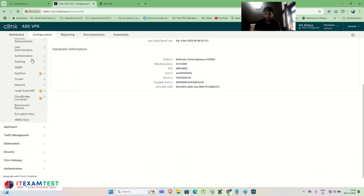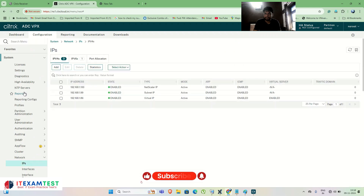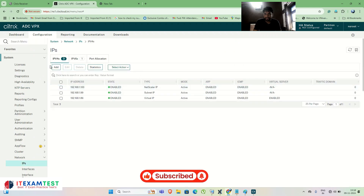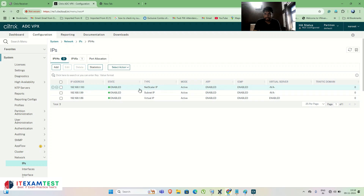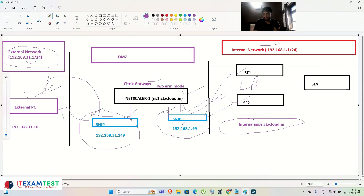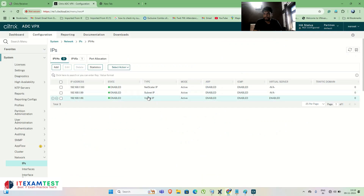Go to System > Network > IPs. You can see the NetScaler management IP (NSIP) is 192.168.1.100, which I use to access ns1.ctxcloud.in. There is also an internal SNIP at 192.168.1.99, which helps me connect to the internal StoreFront servers. There is also a VIP (virtual IP) — as shown in the previous video, the VIP is an auxiliary IP used to configure the StoreFront load balancing.